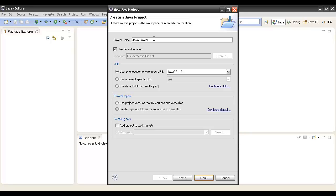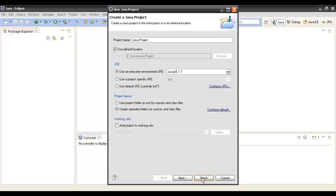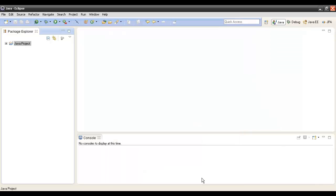Each and every Java project requires a Java Runtime Environment. Here the Java Runtime Environment is set to Java SE 1.7. We will keep it as it is, don't change anything, and just click Finish. As soon as we click Finish, the Java project gets created.